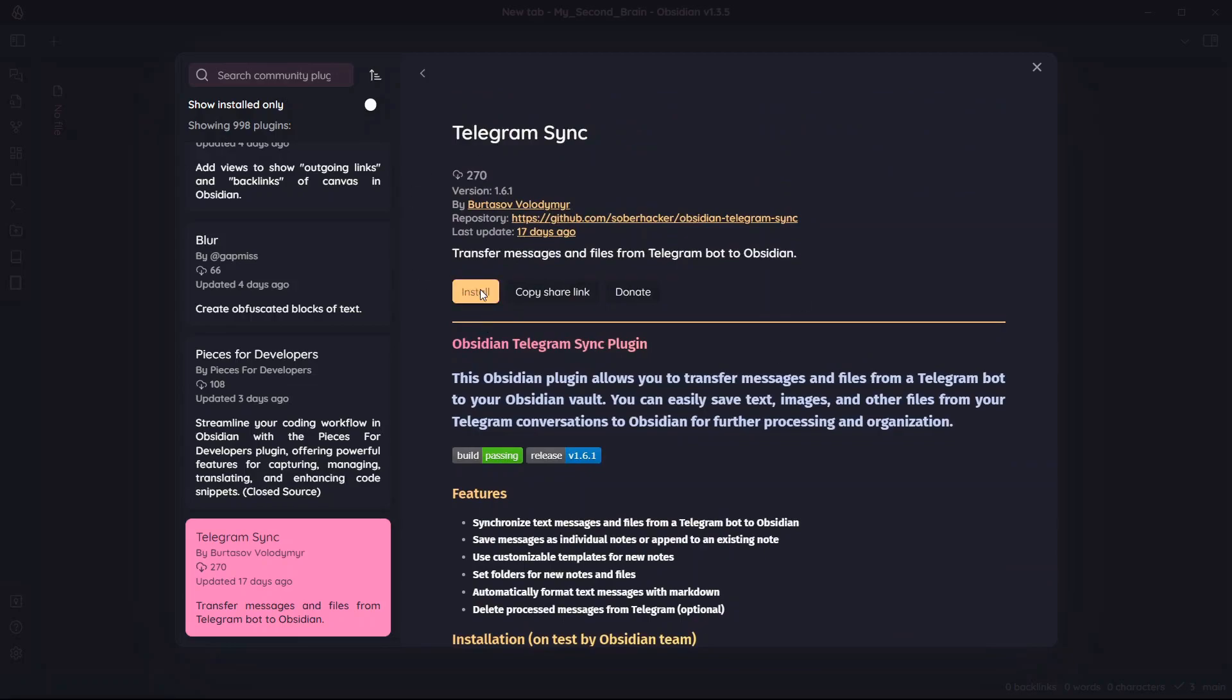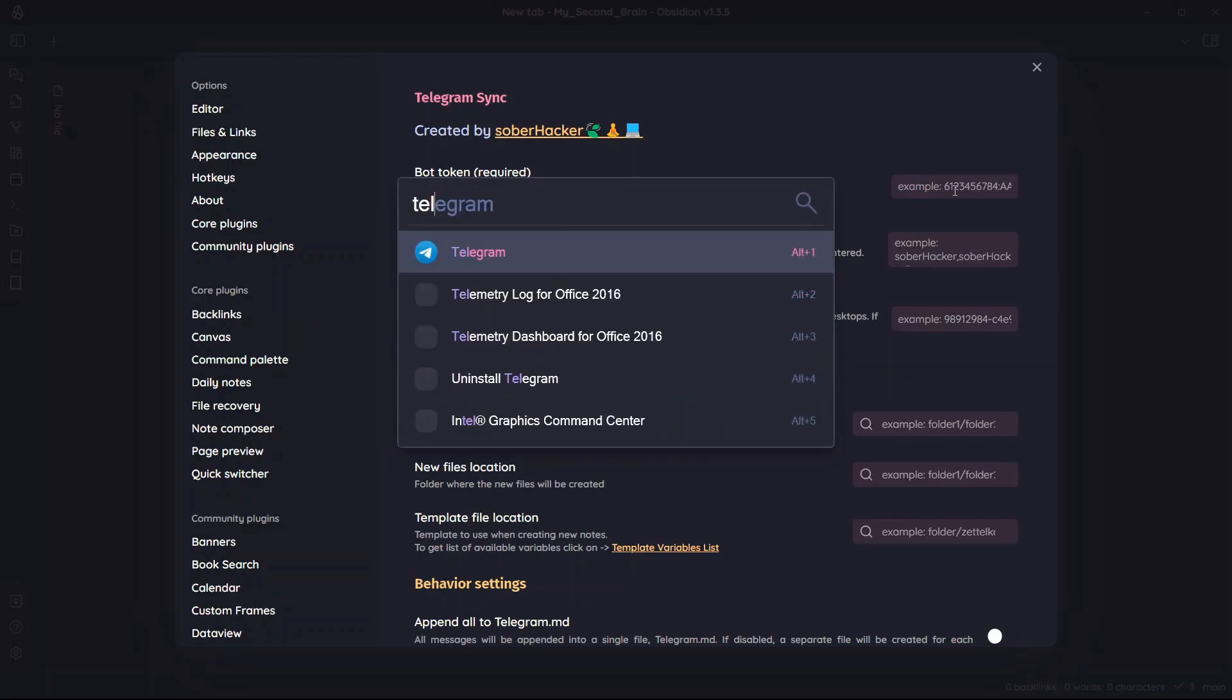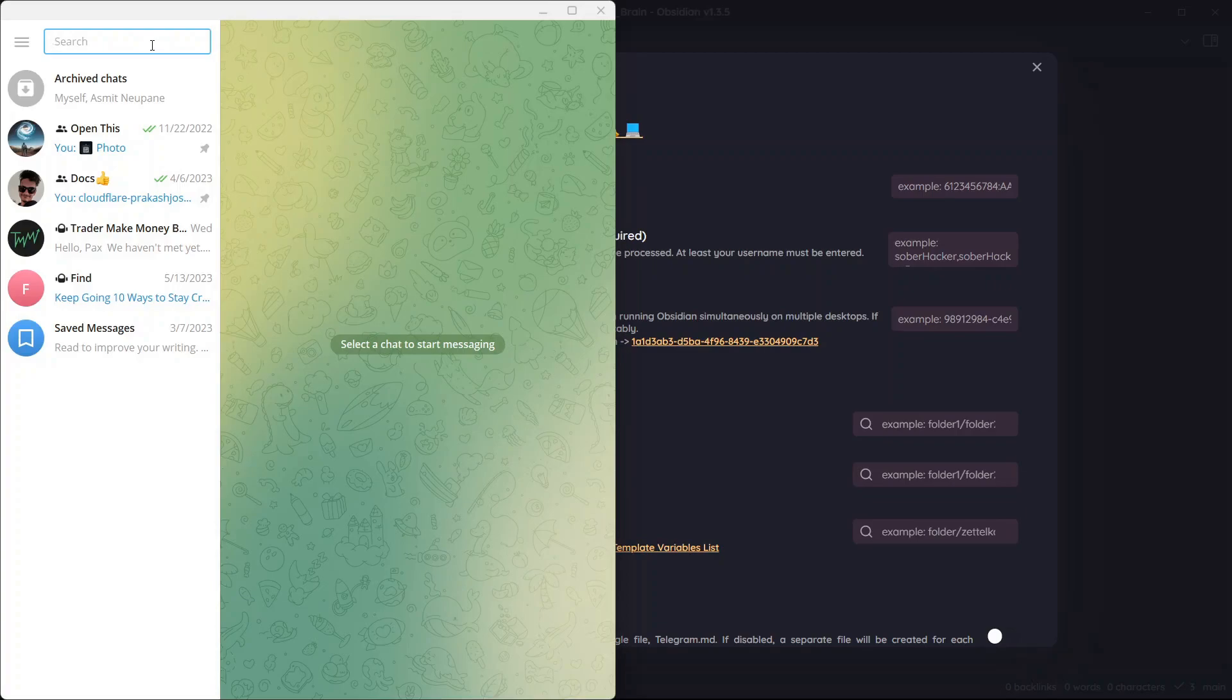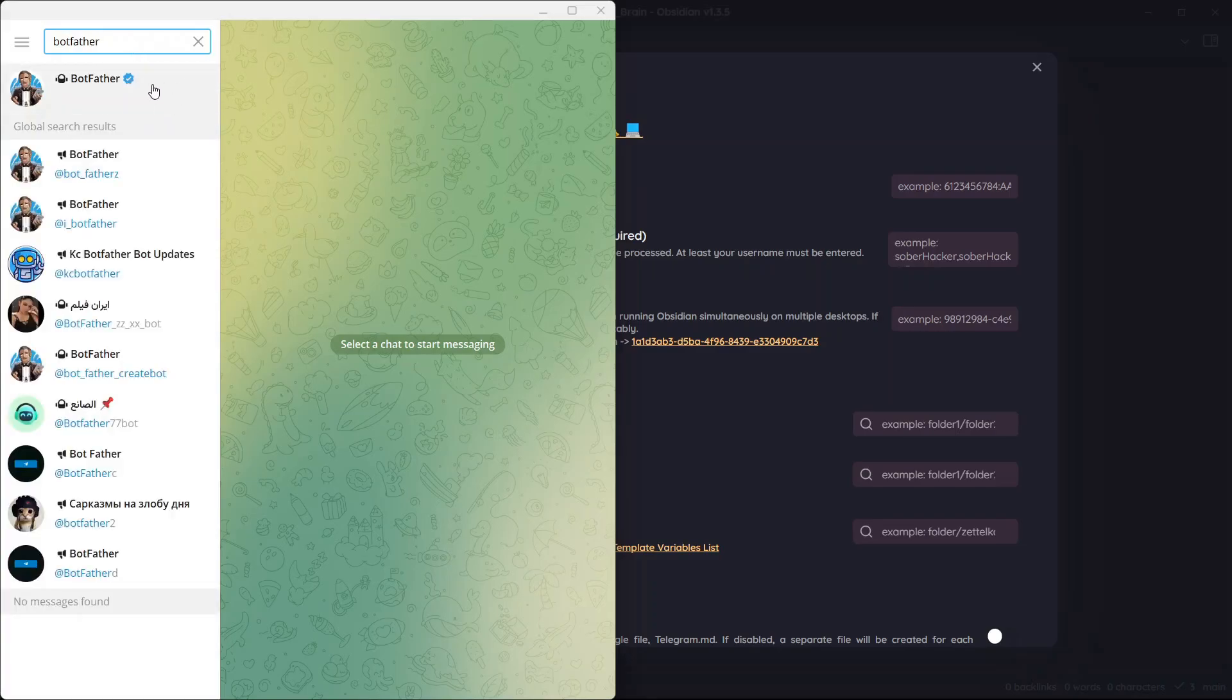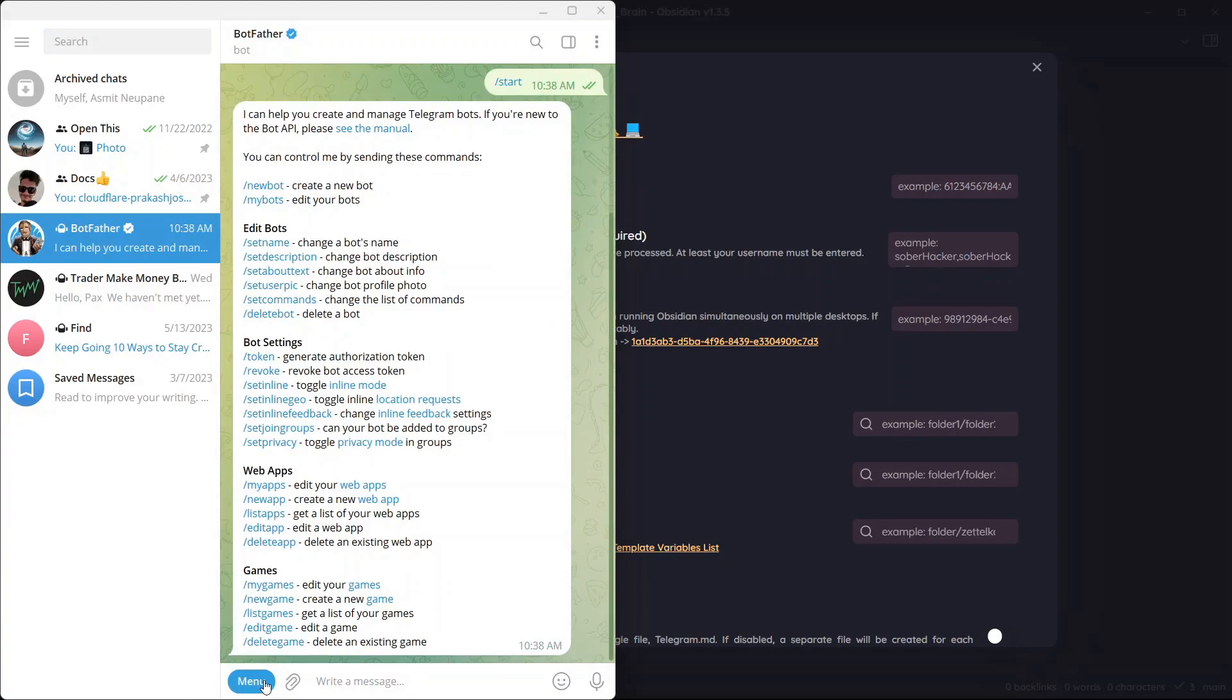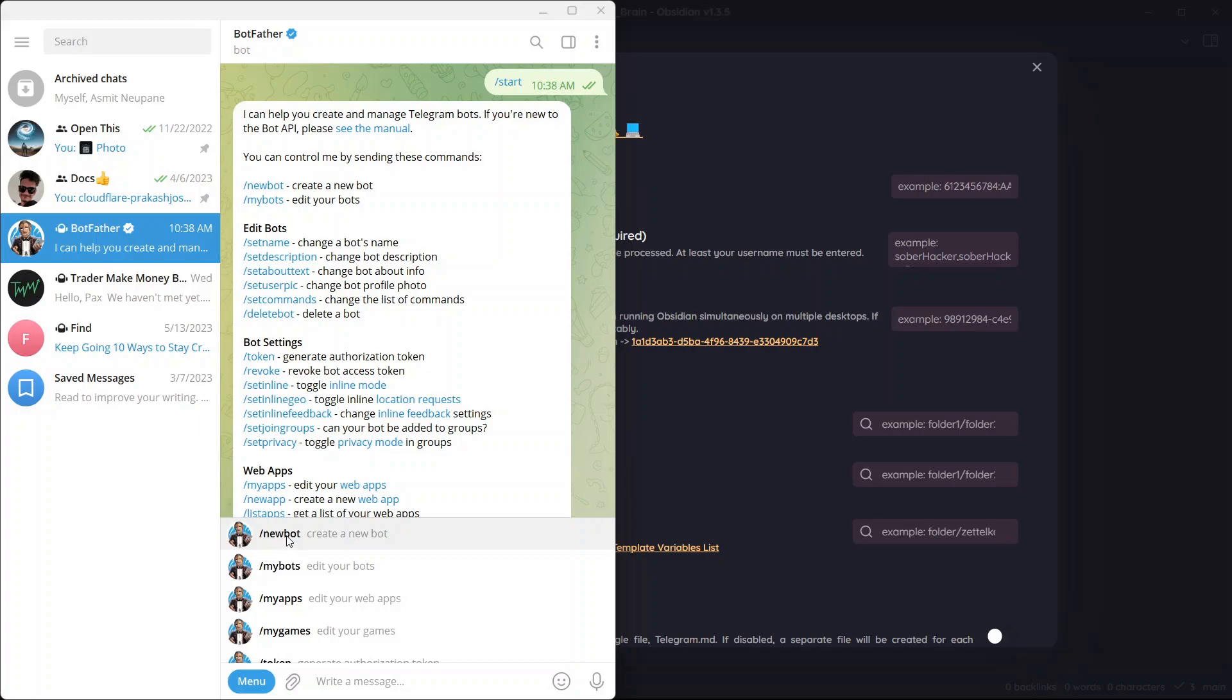The first thing that you need to do is install the plugin as always. Once you have installed the plugin click on enable, go to options and you will see here bot token required. You will need to create a Telegram bot from BotFather and it will provide you an API token and you will need to paste it here. So let me search for Telegram and search for BotFather. This is the Telegram ID that will help us create bot. So click start and you can go to menu and you will see the option to create a new bot.